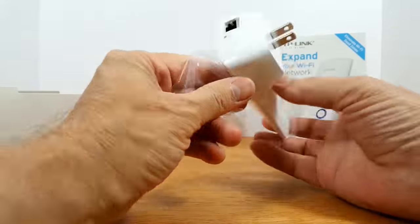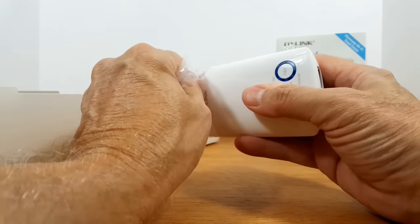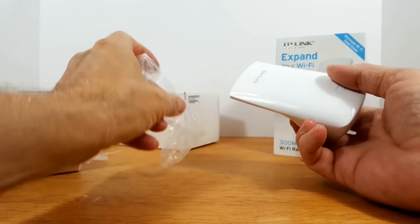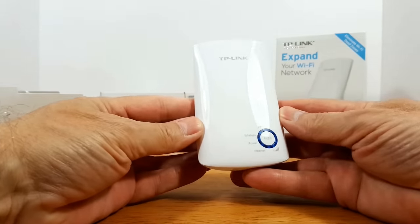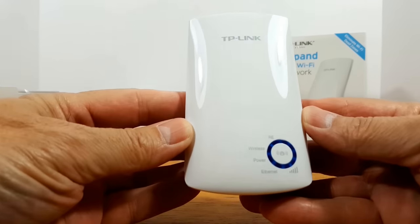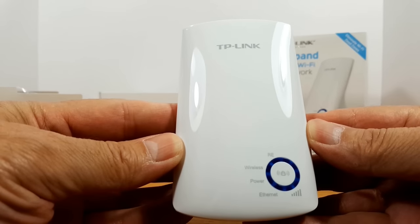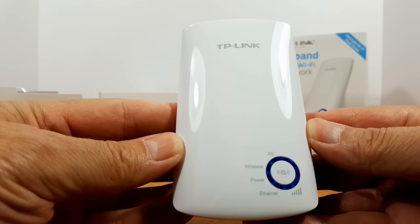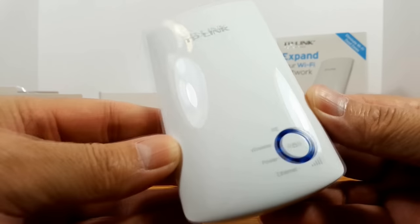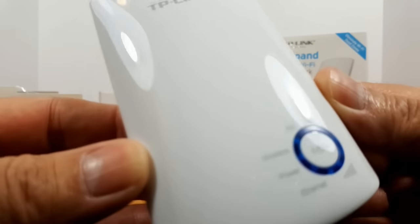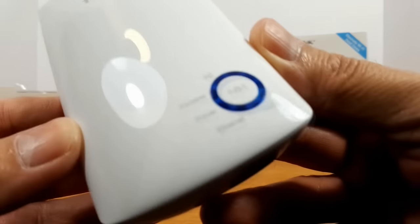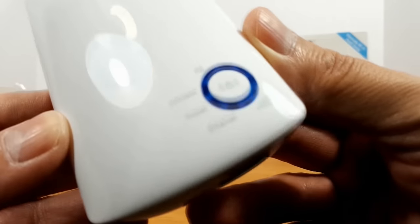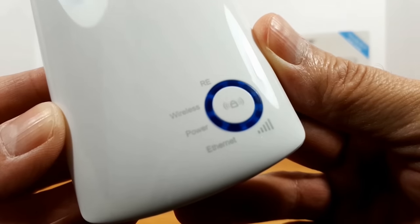Let's go ahead and take this plastic wrap off of the Wi-Fi extender so that we can take a nice close-up look here of the front.